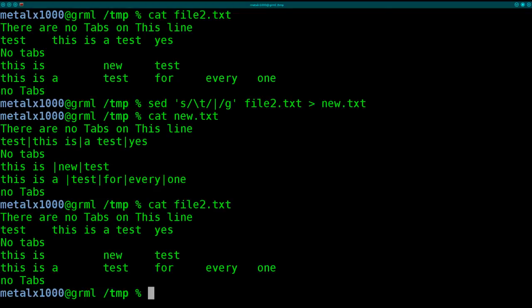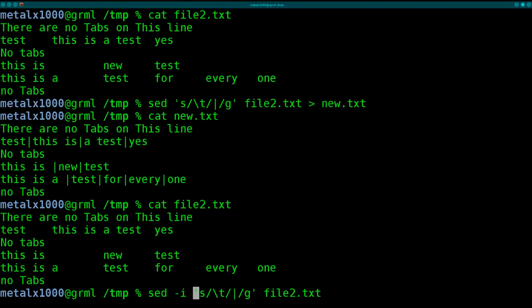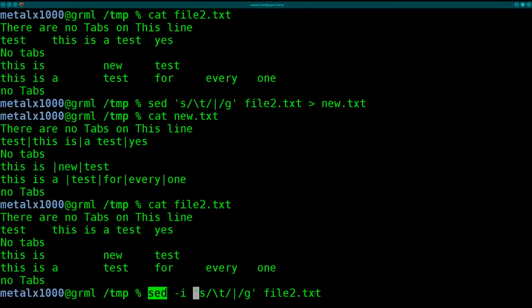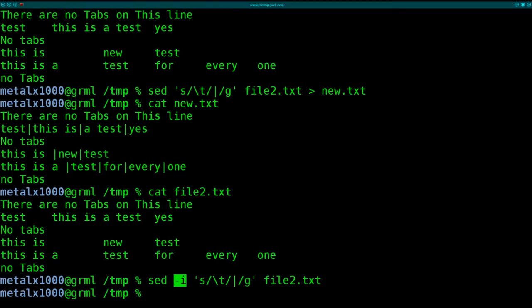Our original file still exists unmodified. But if we wanted to change the original file and change it in place without creating a new file, we can just add the dash i to sed. So we're saying sed, we're saying look at this file. So sed, look at this file. Find all tabs and substitute them with this pipe symbol and the dash i in place. Enter.